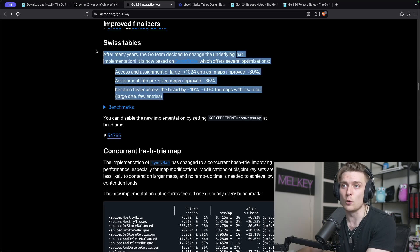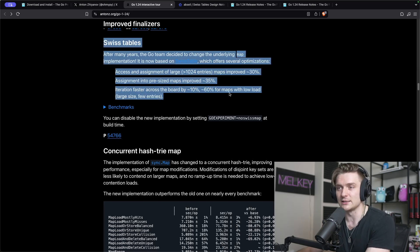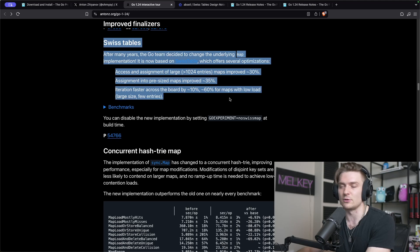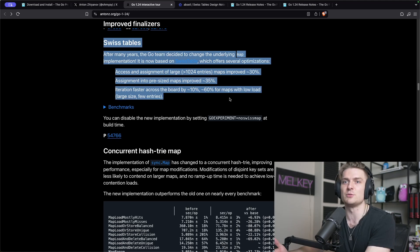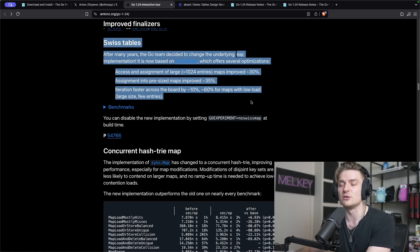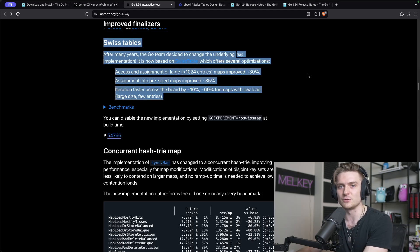Assignments into pre-sized maps has improved by 35%, and iteration is faster across the board by roughly 10 percent, and then 60% for large sized maps with few entries.